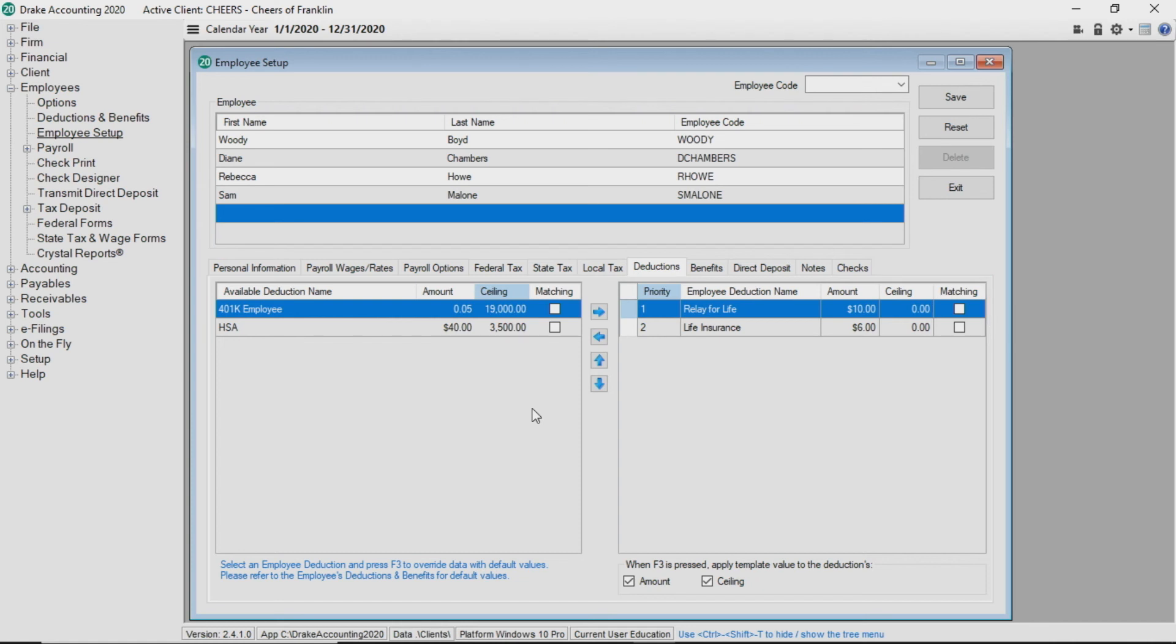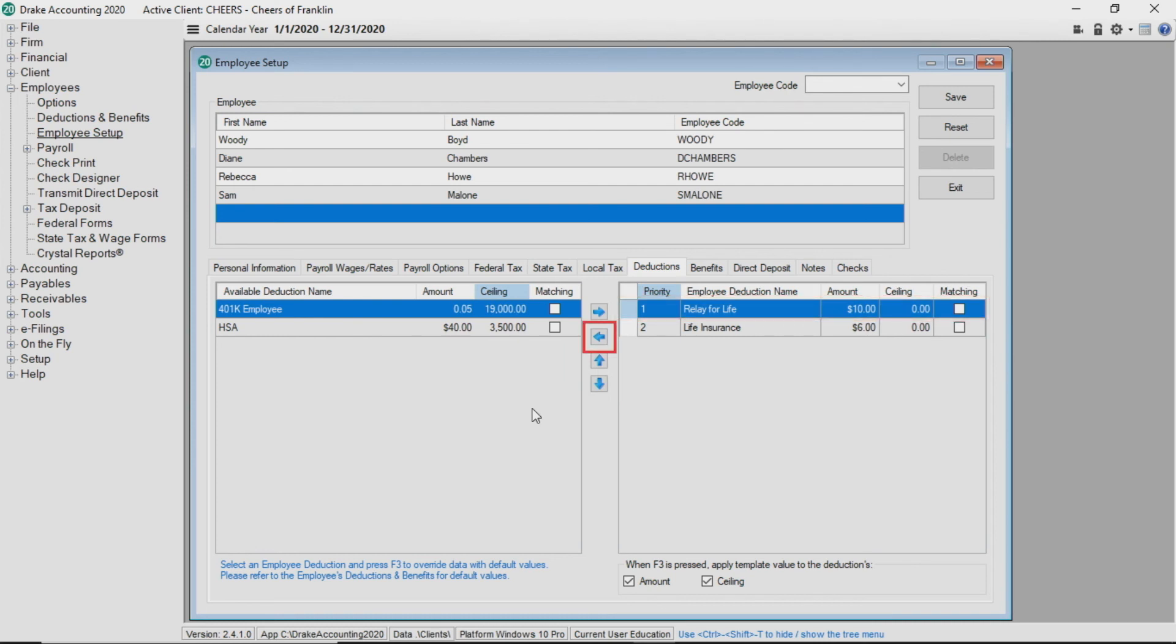Once you have selected all of the deductions which apply to the employee, use the up and down arrows to arrange them in order they will be deducted from the employee's pay. To remove a deduction from an employee, highlight the deduction and click the left arrow.